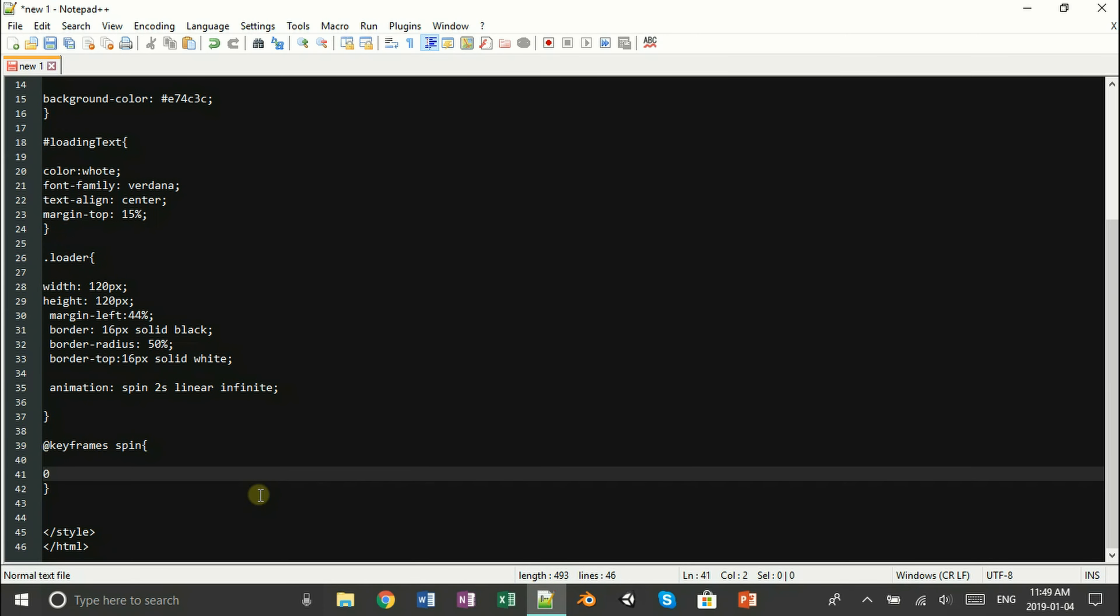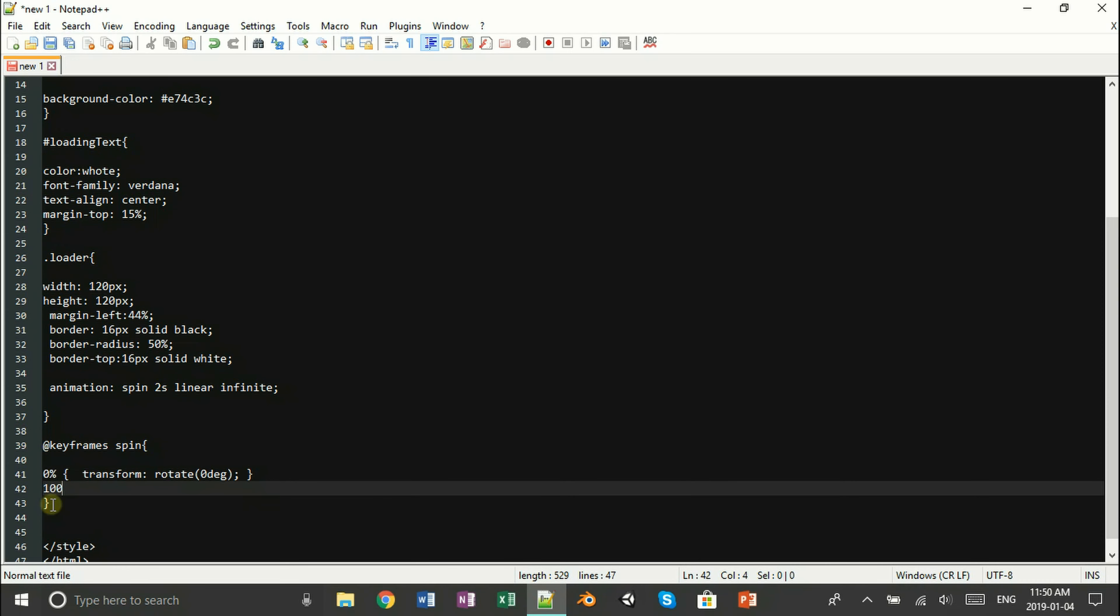So the animation is pretty simple. At keyframe 0 it's not going to turn, but at keyframe let's say 100, then it's going to turn 360 degrees and it's going to keep doing this over and over again. And that's how we have our loading spinny thingy.